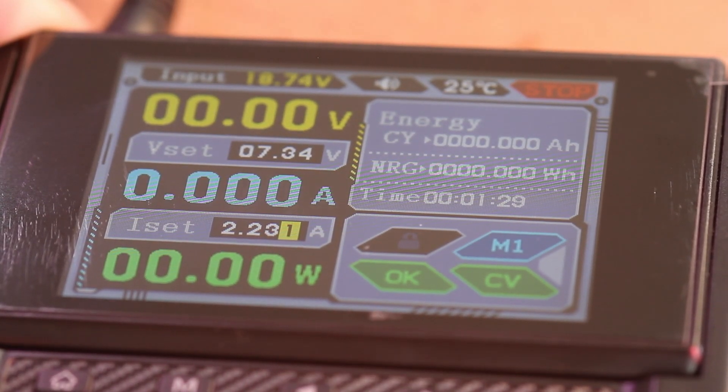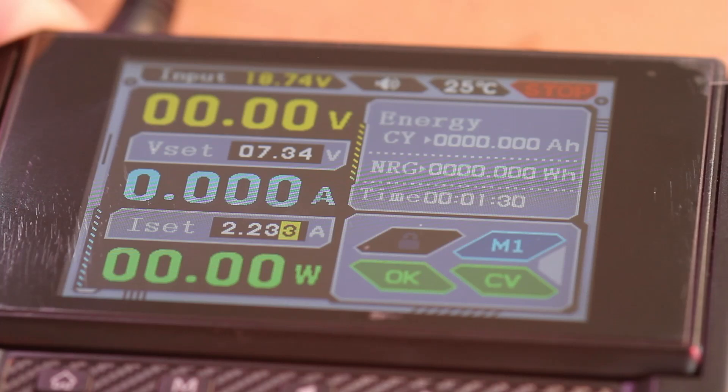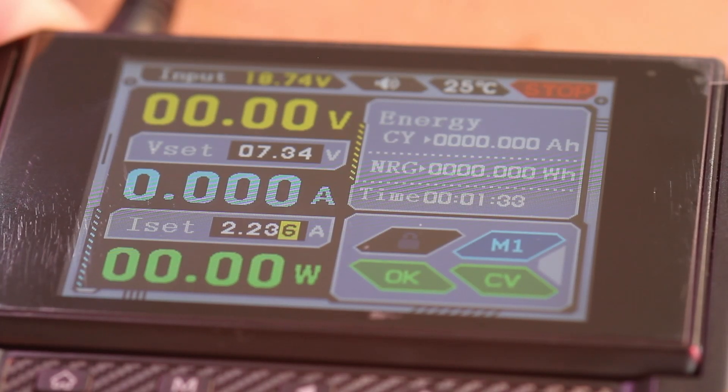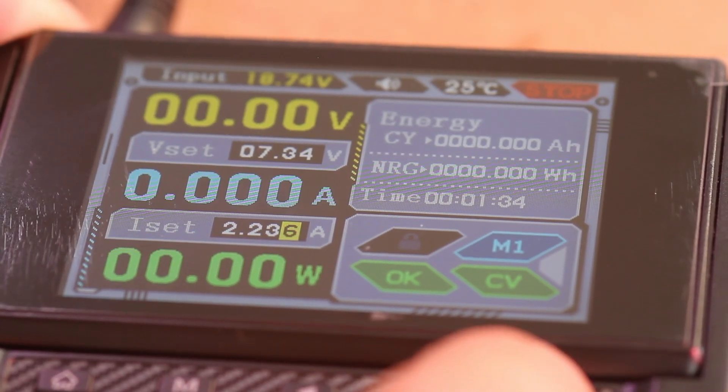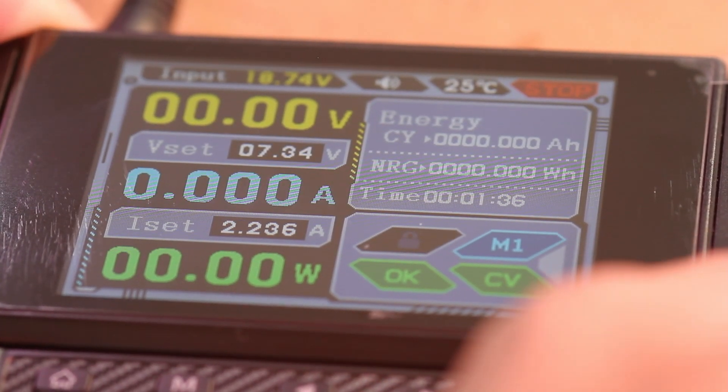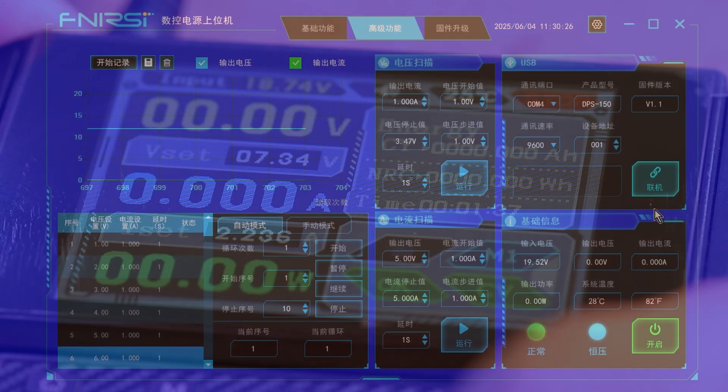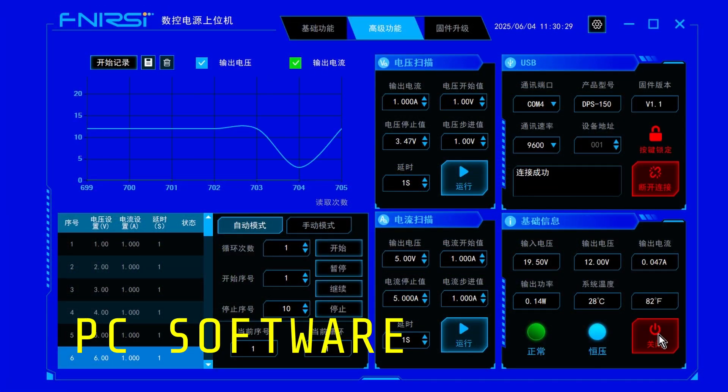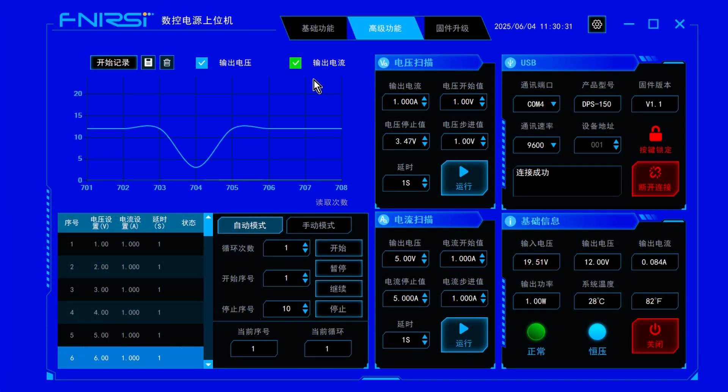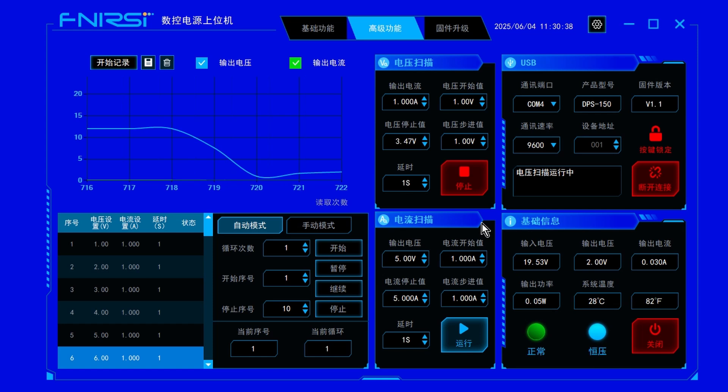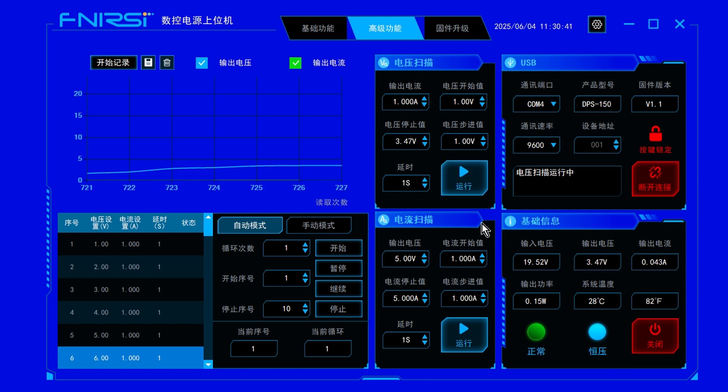Now let's take a look at the PC software. Let me just give you a quick overview. One great feature of the DPS 150 is that you can control and monitor it directly from your PC using the free official software.